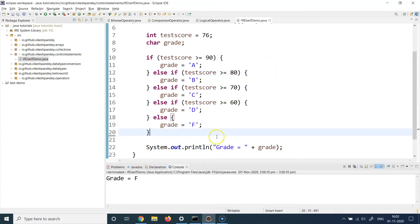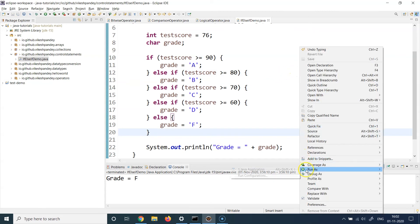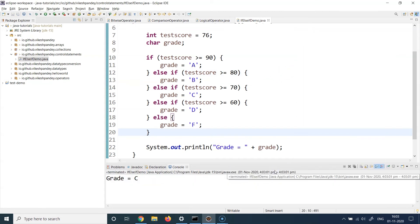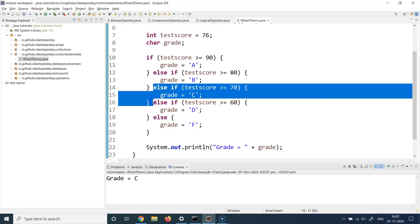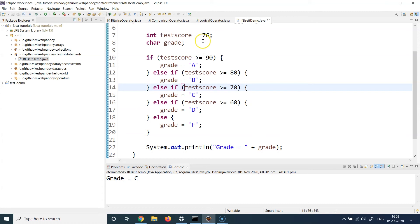Let's run this example. I bring the System.out.println up one line, save the file, right-click, and run as Java application. We see the output is grade equal to C, meaning that particular code block was executed. Let's understand how: the value is 76. Is 76 greater than 90? No, so this condition is false and line 11 is never executed.